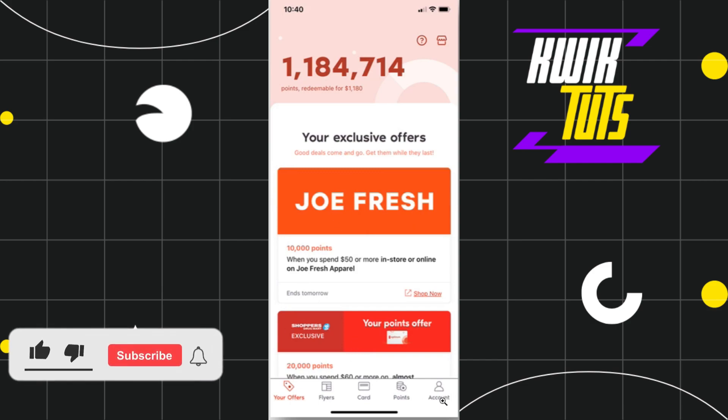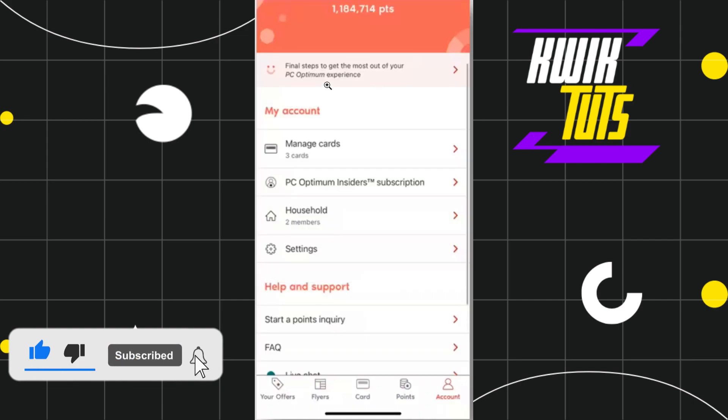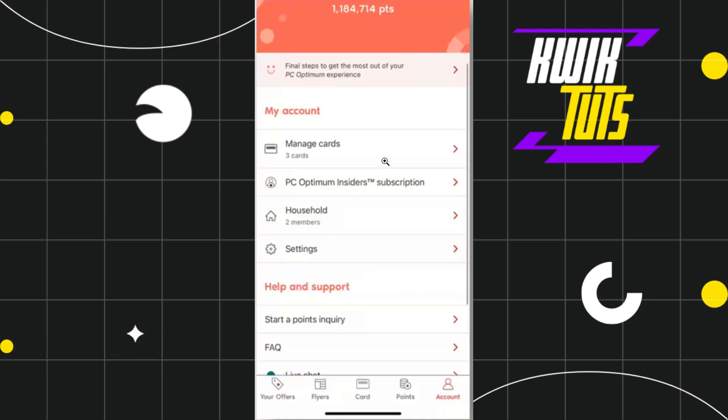Once you do this, you'll be taken to a page where you're going to see a bunch of different options. You need to tap on the option for manage cards.